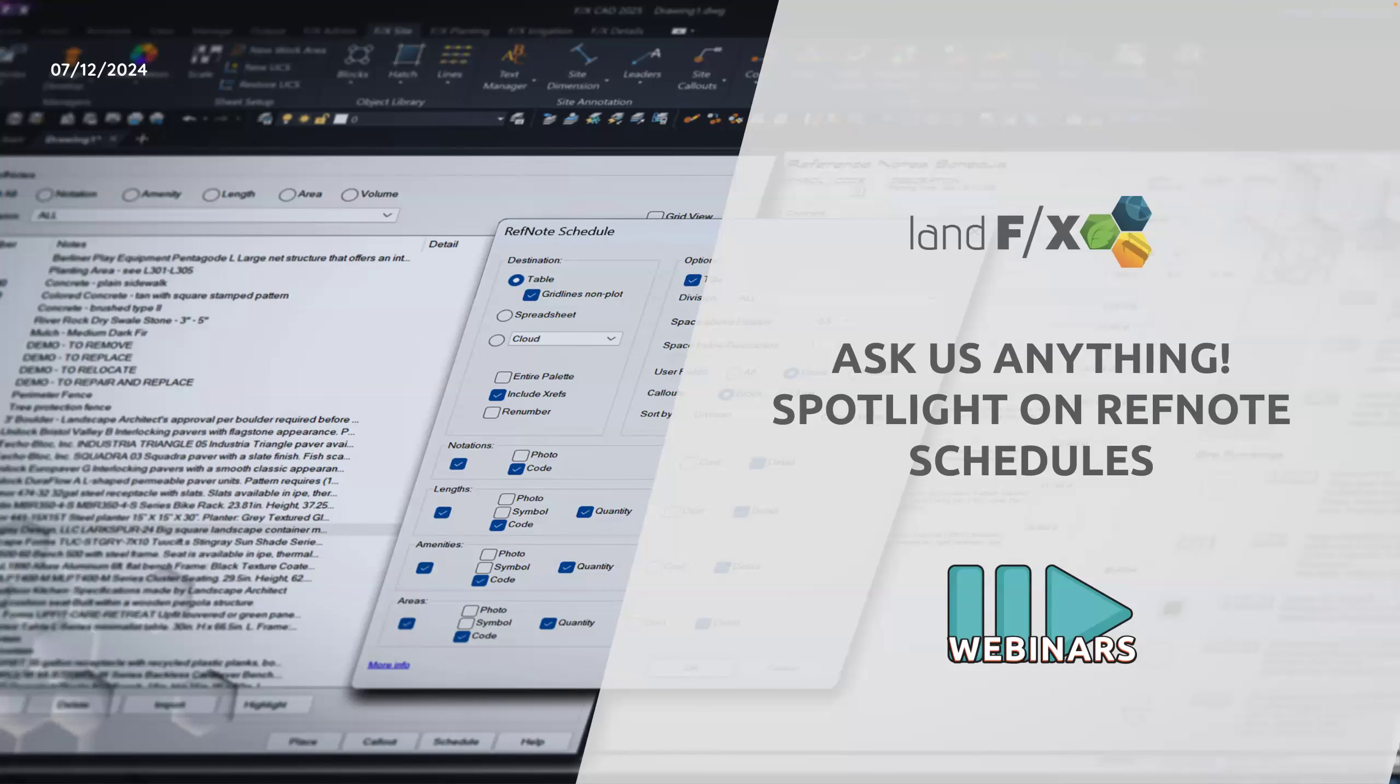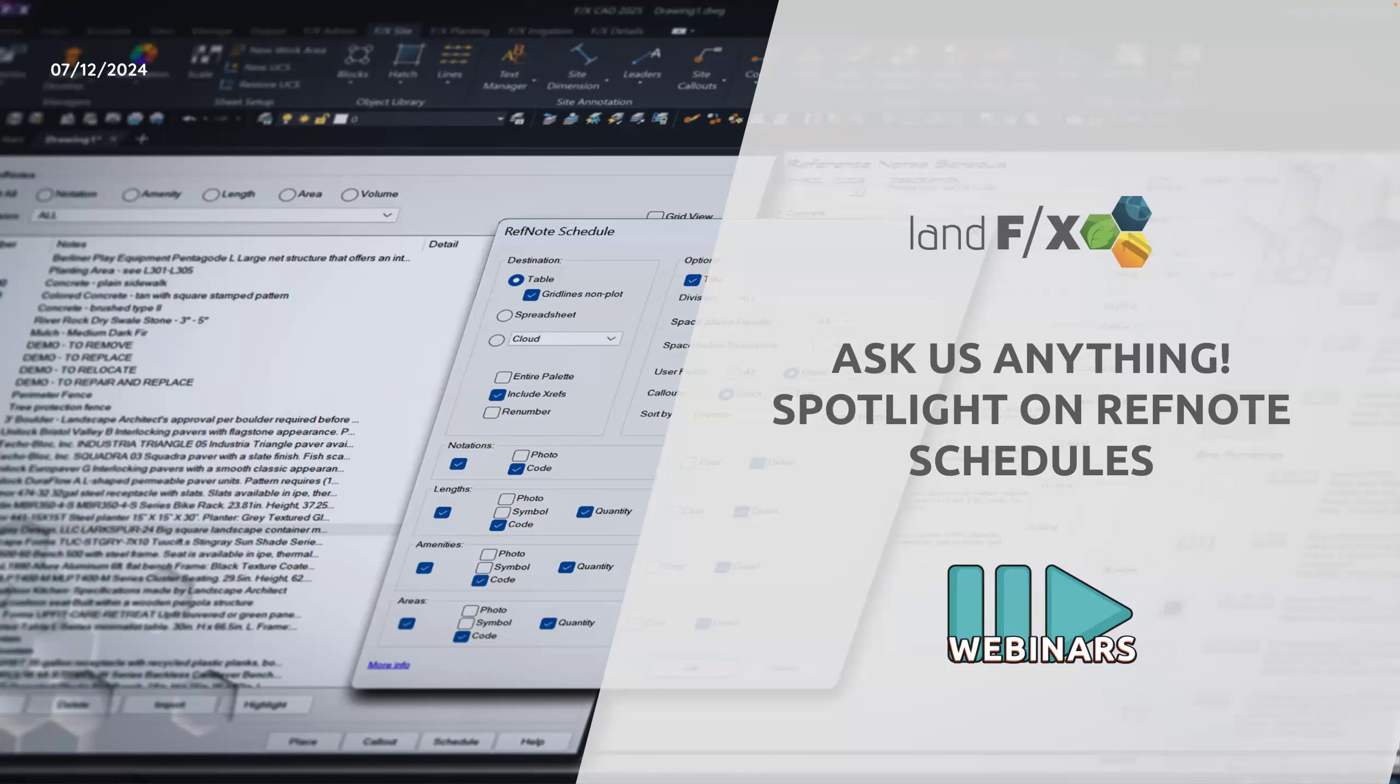So hopefully you are a big fan of RefNotes and RefNote schedule because that's what we're going to show you. We're going to show you some of the behind-the-scenes progress and also give you the ability to run this new beta version and incorporate your feedback before we roll it out.